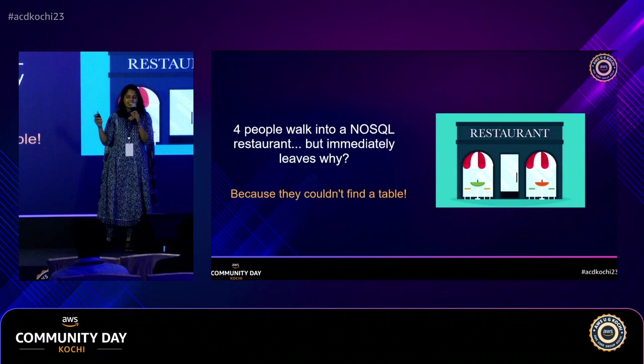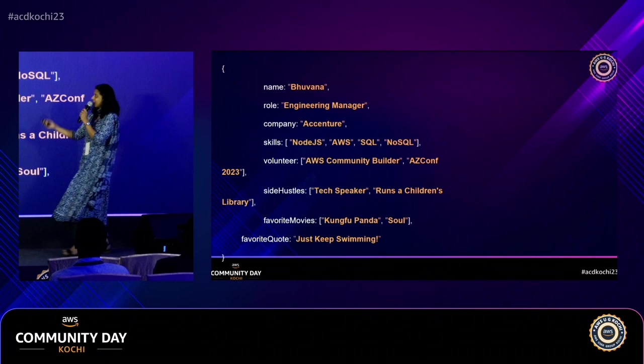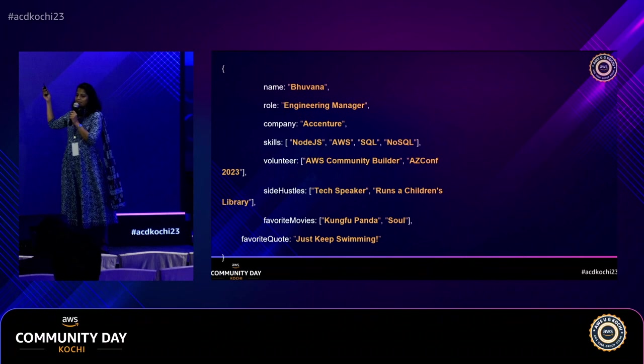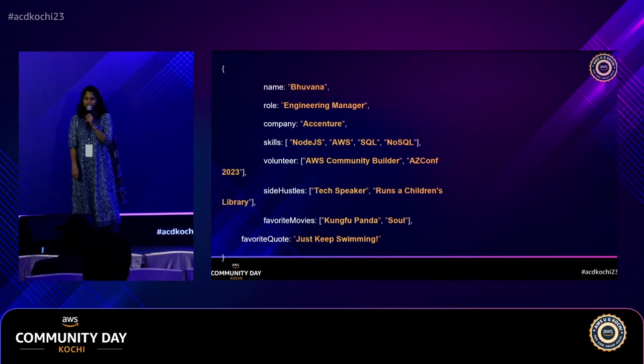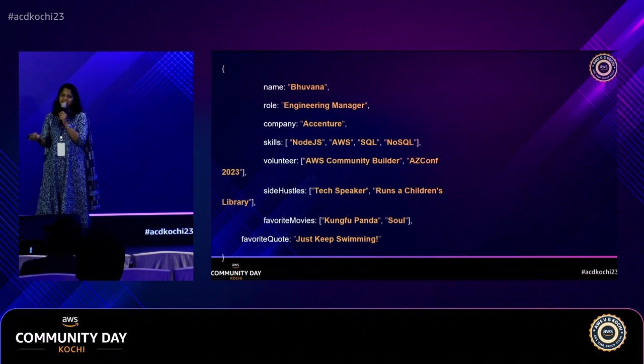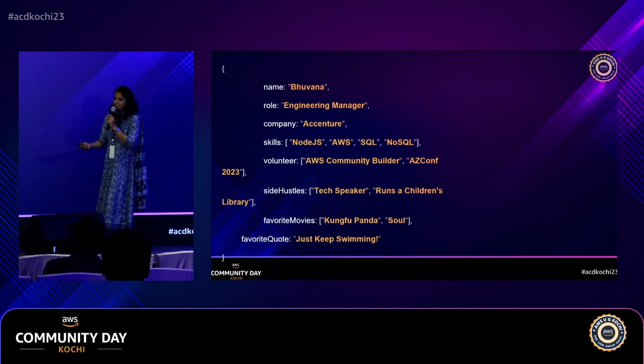This is about me. I am Buna, engineering manager at Accenture. I'm a volunteer at a couple of user groups and I also speak. I run a small children's library and I'm a great animation movie fan. If you have seen Kung Fu Panda or Soul, I highly recommend them. My favorite quote is 'just keep swimming' — it's from Finding Nemo.